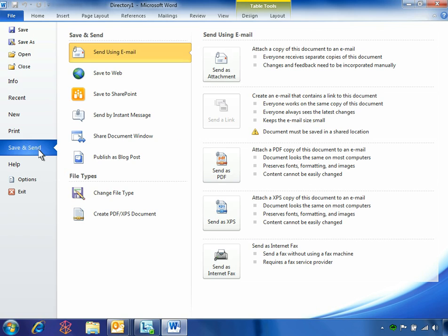Microsoft Word 2010 introduces the ability to save and send documents straight to SharePoint.